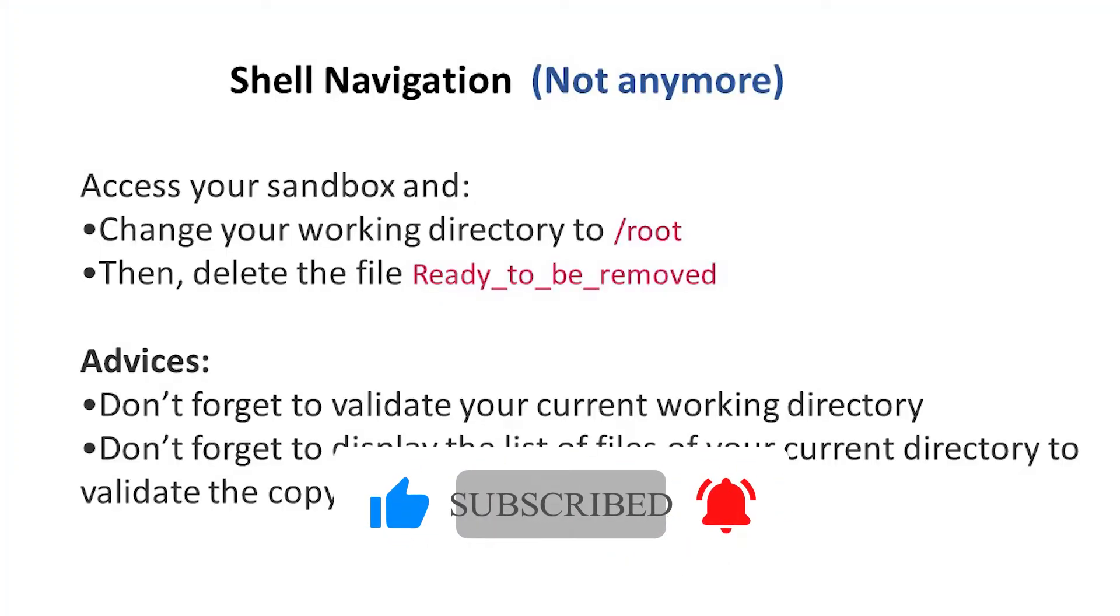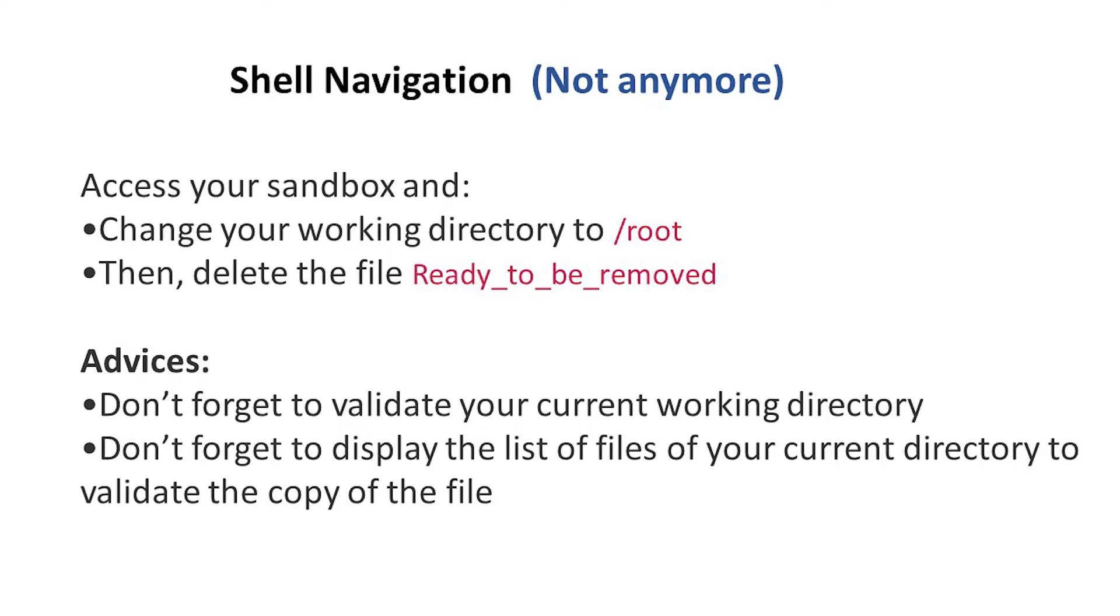Hello guys, welcome to my channel. This is Ike and today we're going to be looking into this task. It says change your working directory to root, then delete the file ready_to_be_removed.